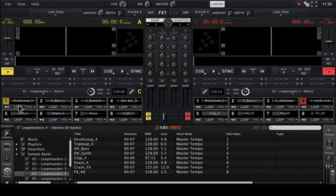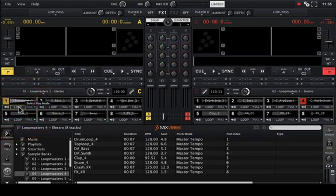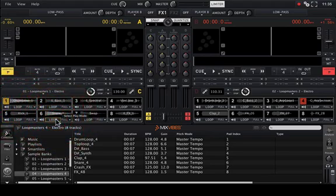At the bottom middle of each pad is the play mode toggler. The three available play modes are loop by default, one shot, or hold.